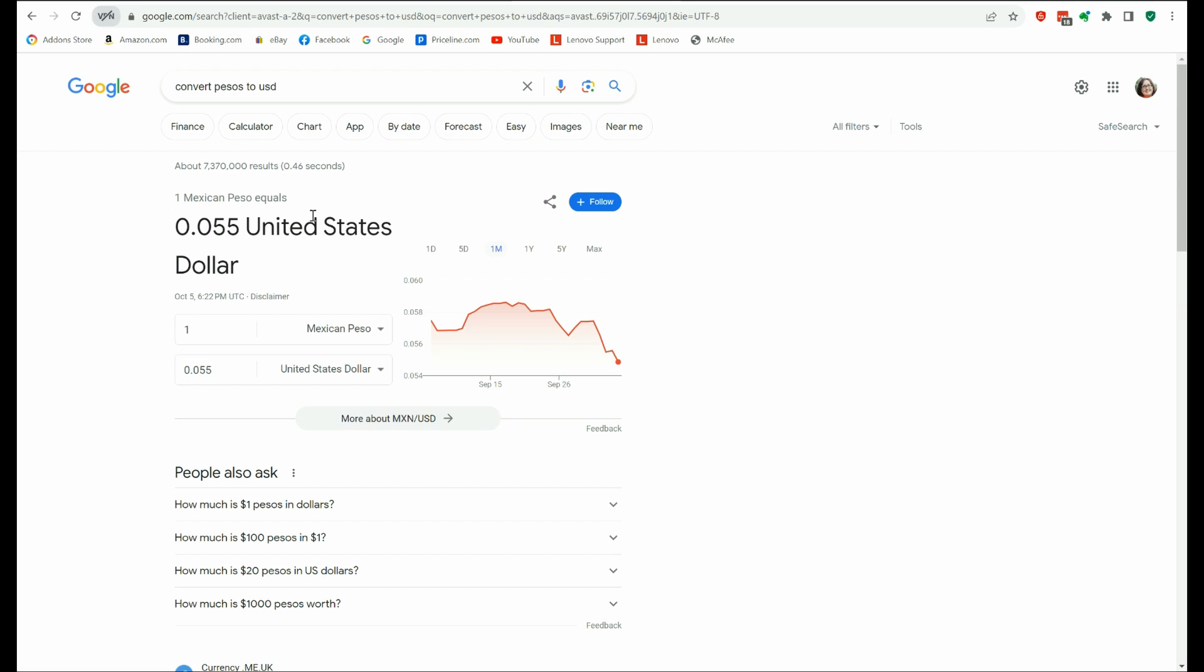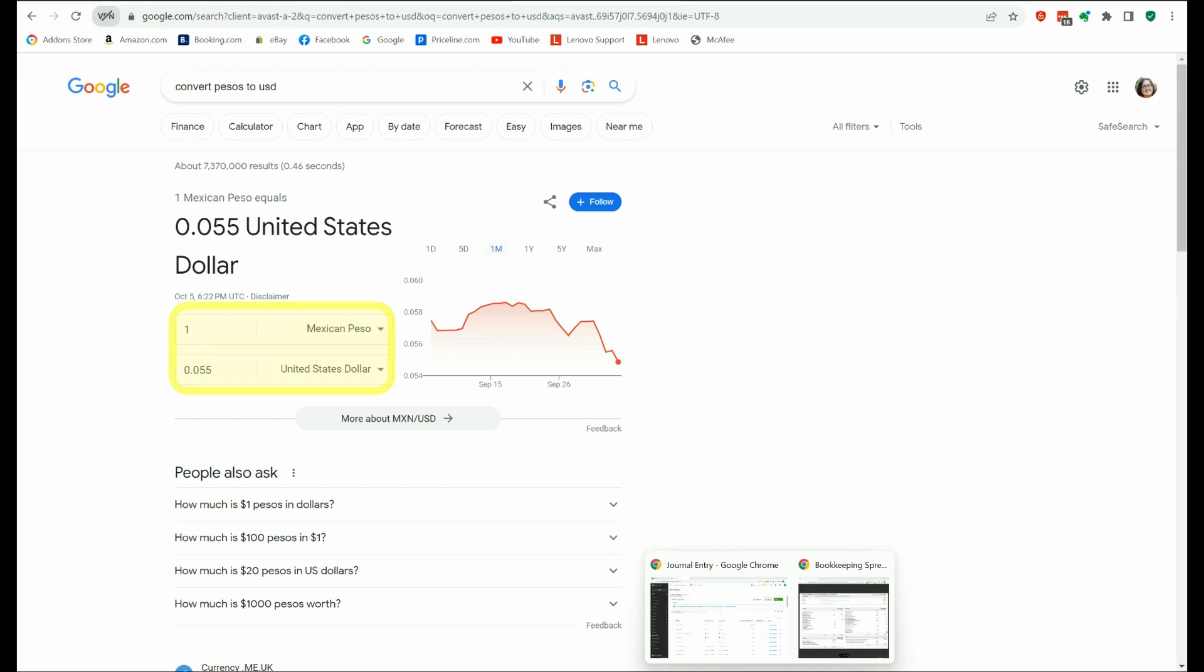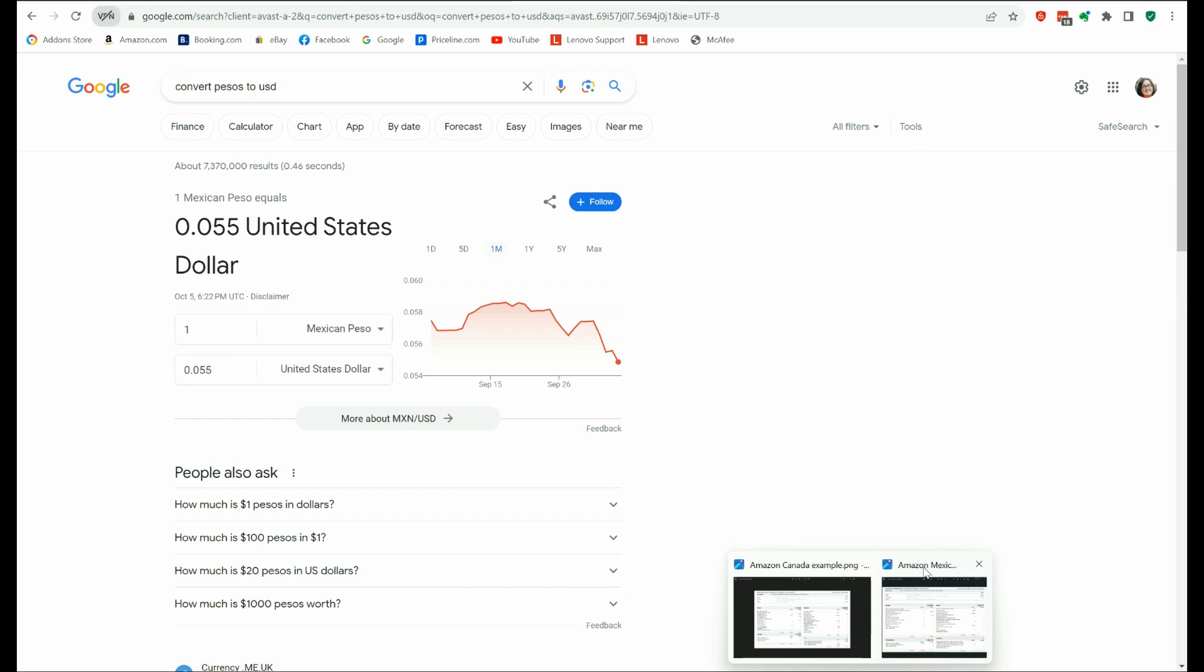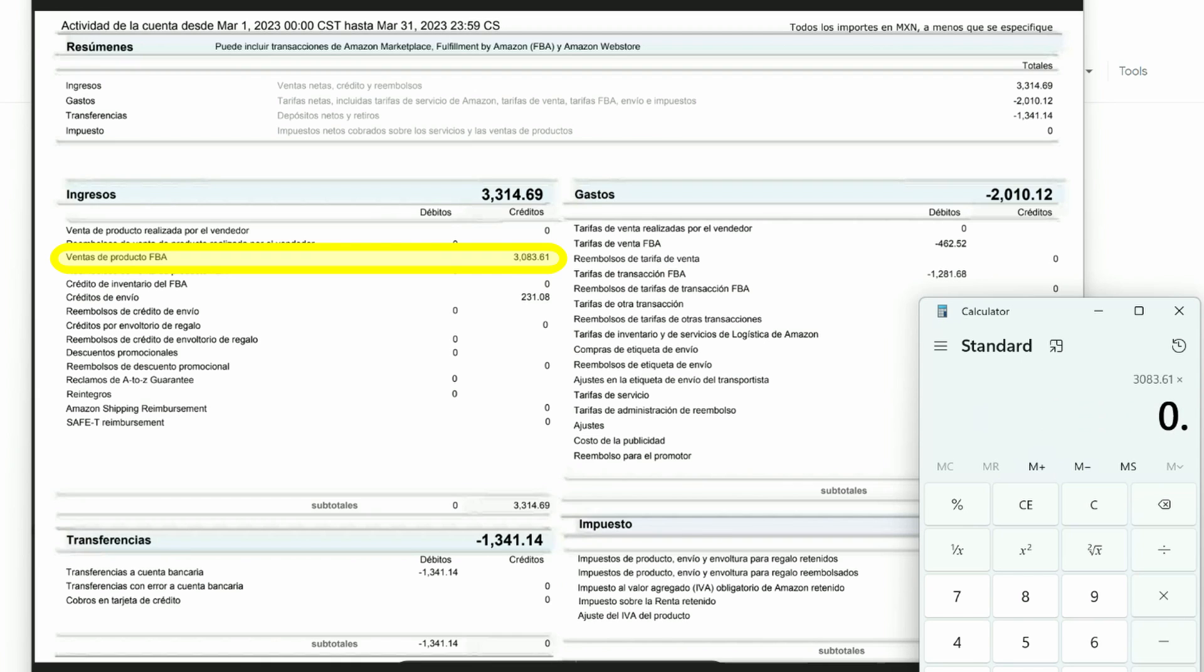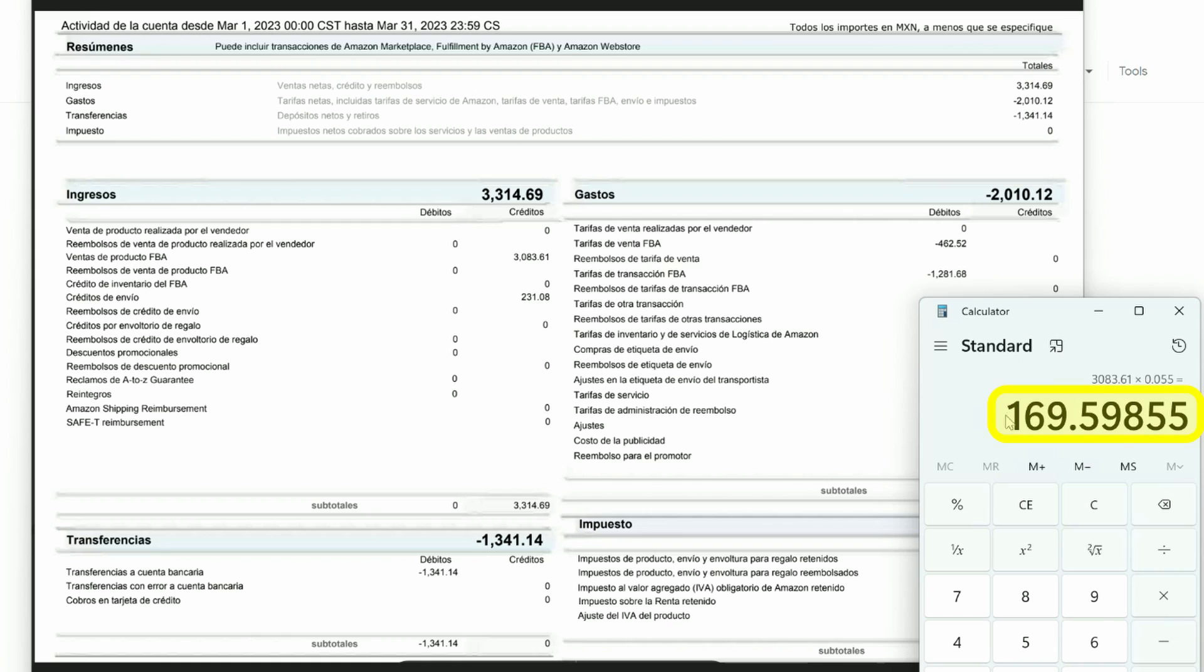So Mexican peso, quite a different exchange rate. 1 peso, 0.055 US dollars. So if we take a look at our example, if we're doing the sales, 308361 times .055. So we're only going to be recording $169.60 in US-Mexico sales. That's it.